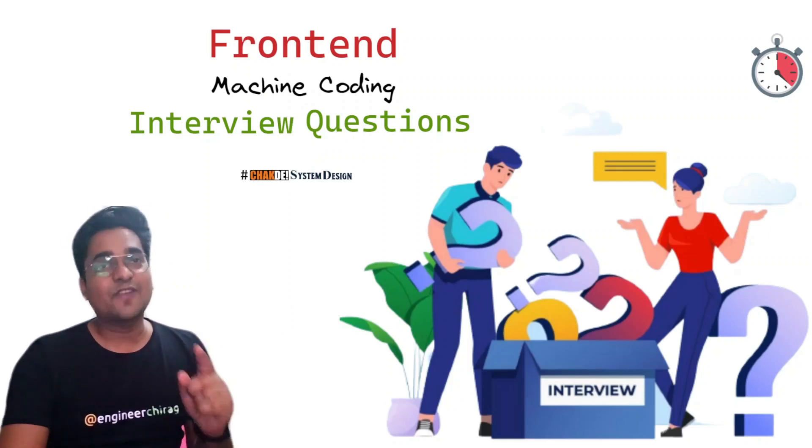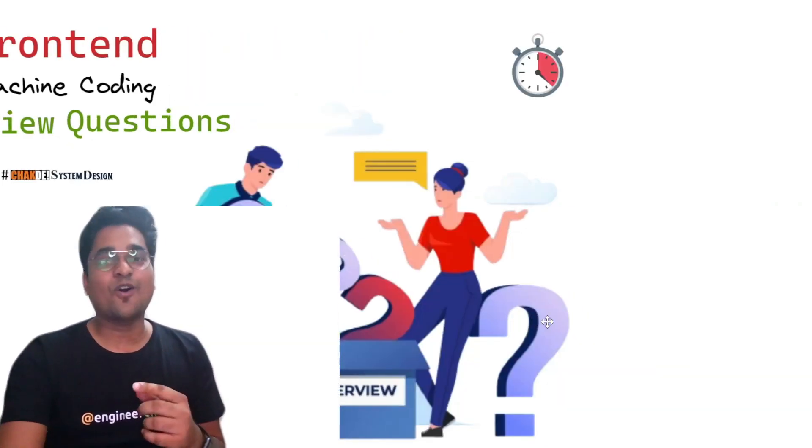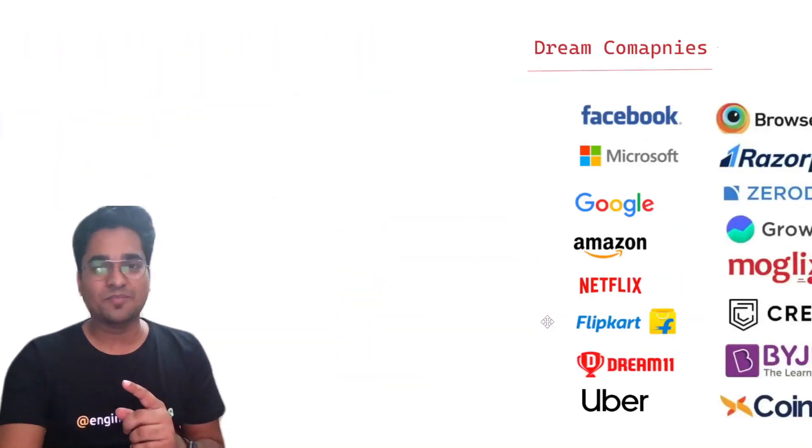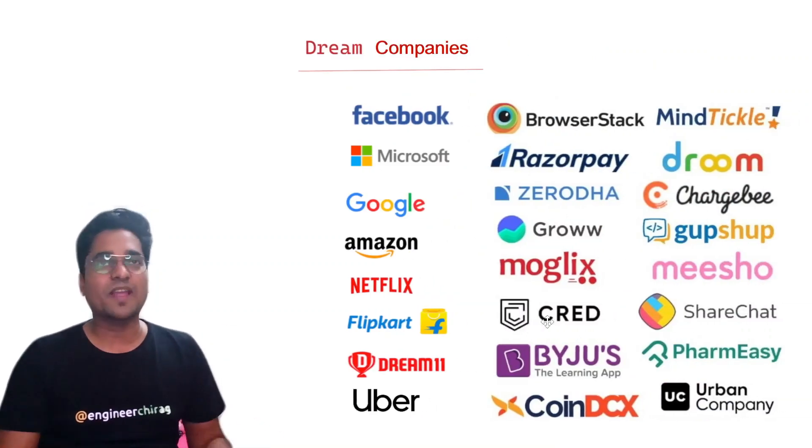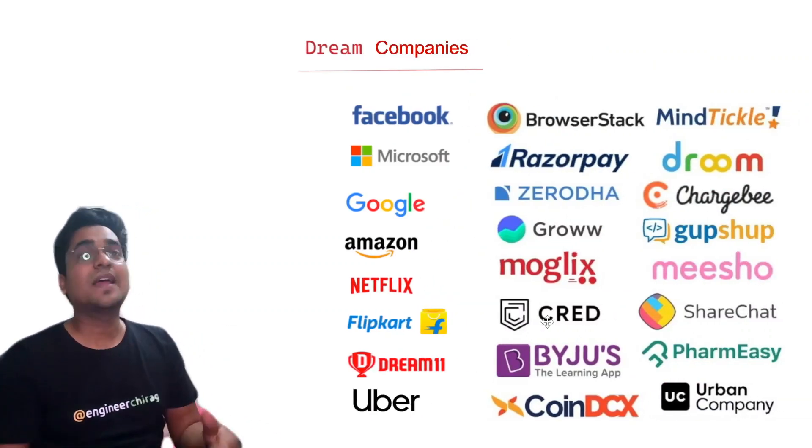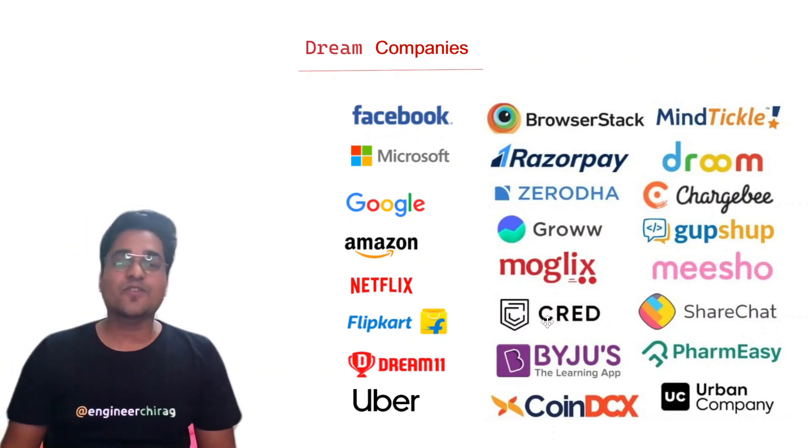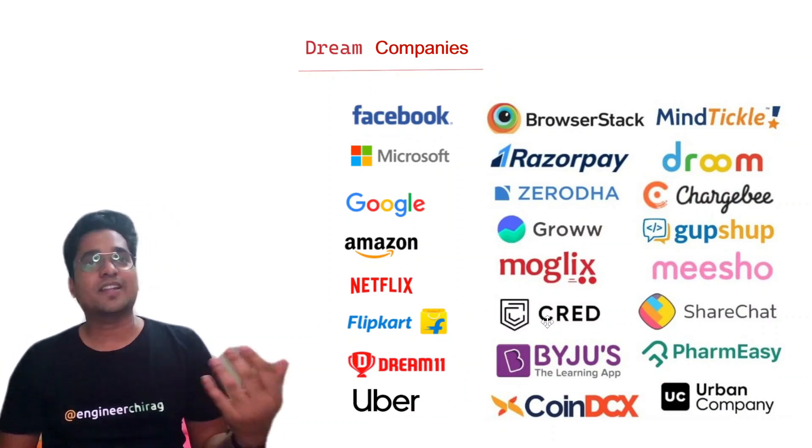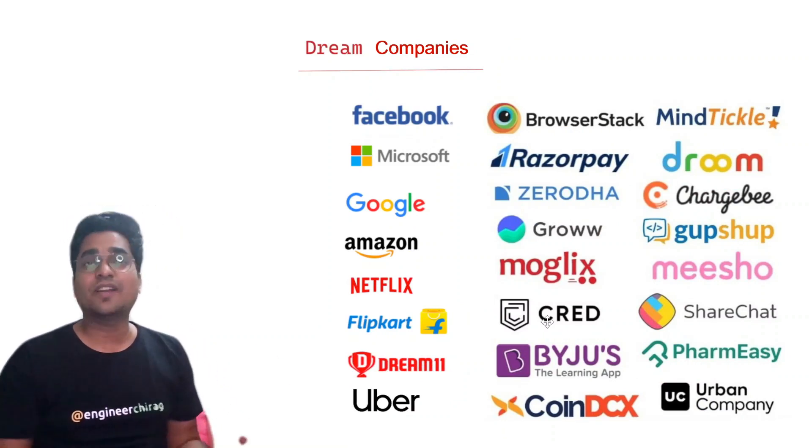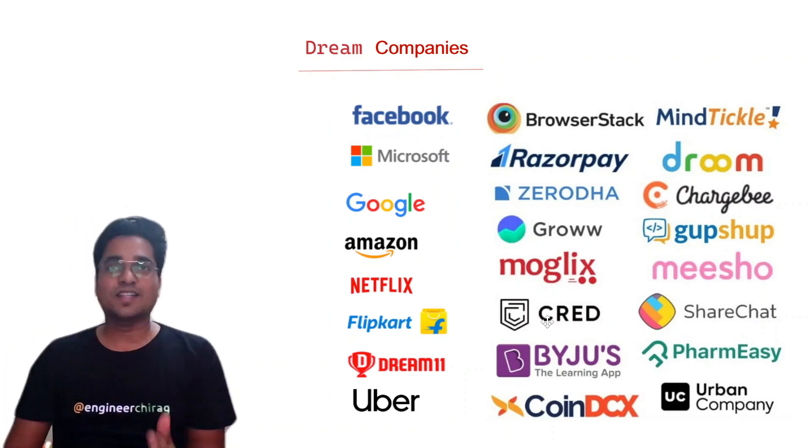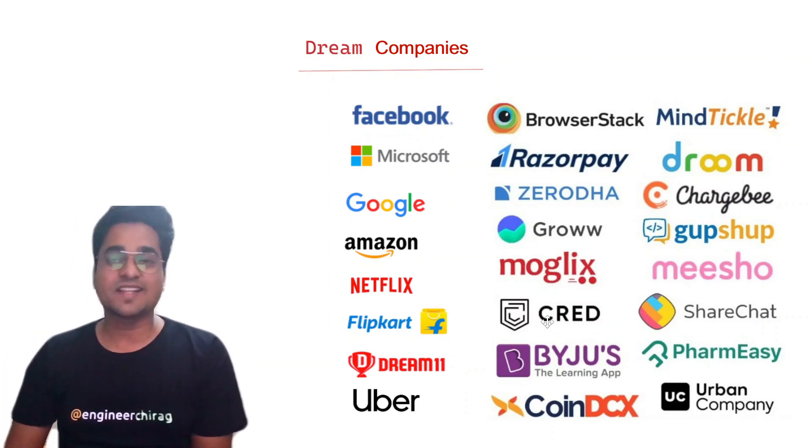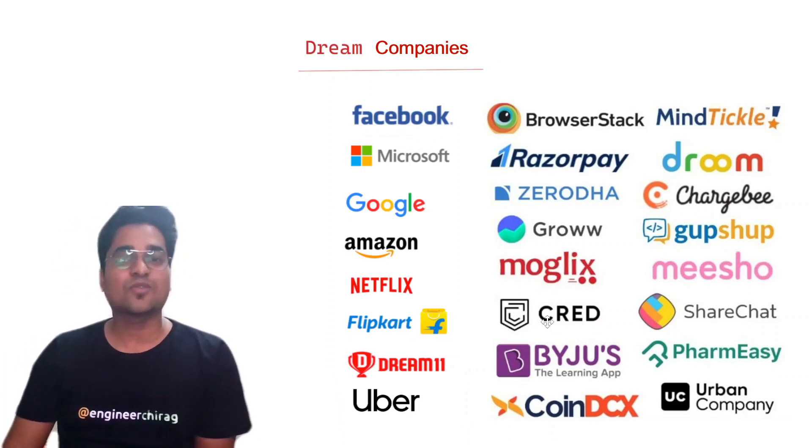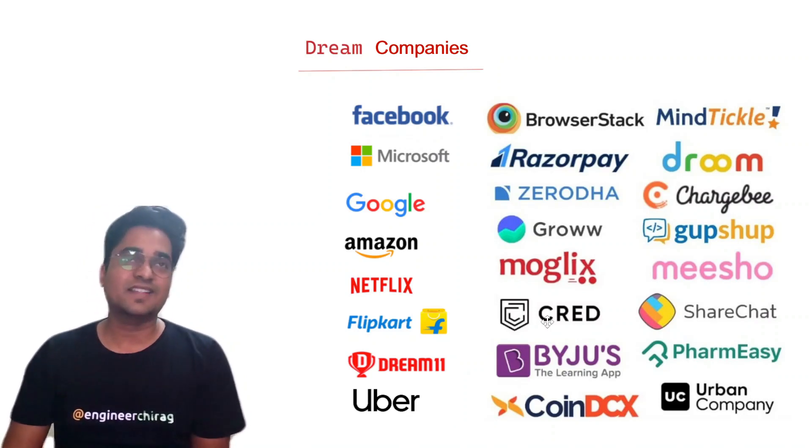If you are looking to crack any of your dream companies, it can be a FAANG company like Facebook, Microsoft, Google, Amazon, Netflix. It can be like Flipkart, Dream11, Uber, Razorpay, Mesho, BuyJu's, Cred, CoinDSX, Coinbase, Pharmacy.